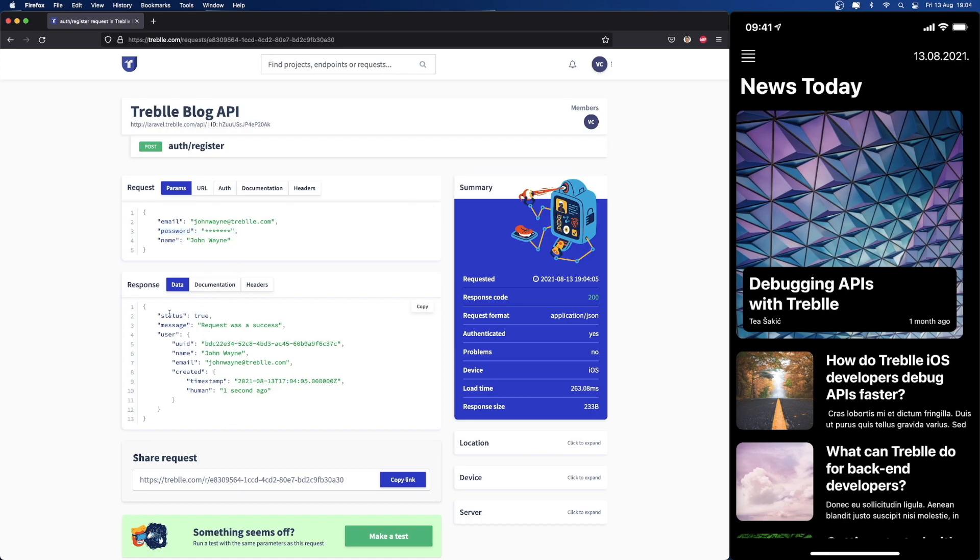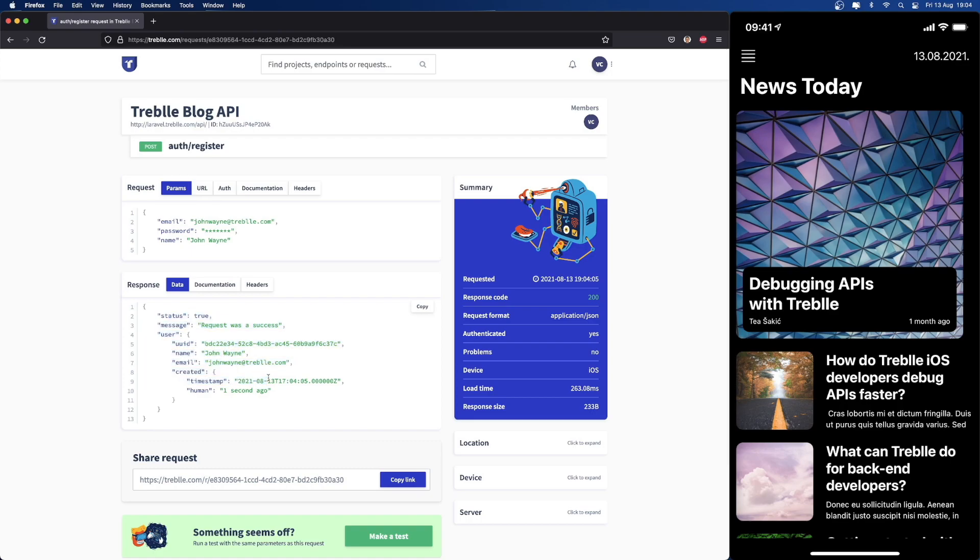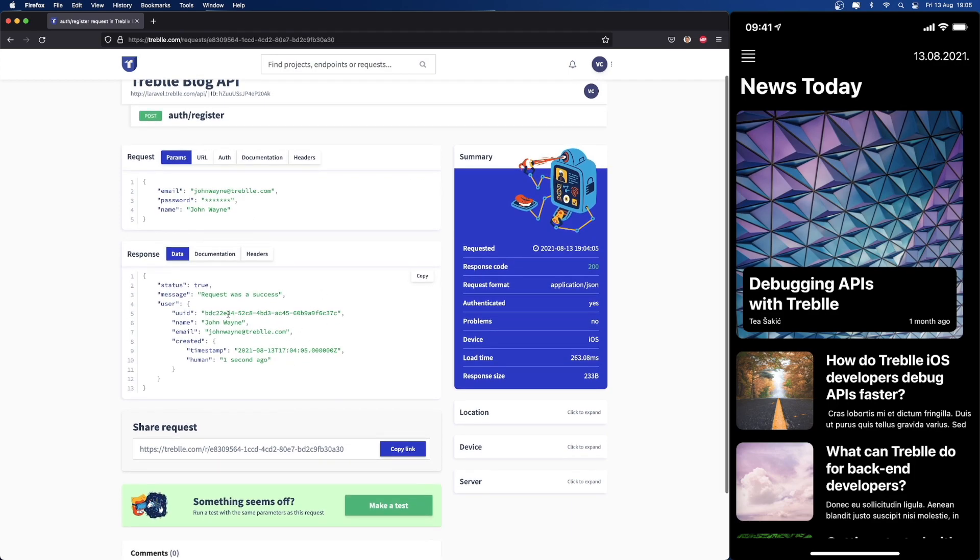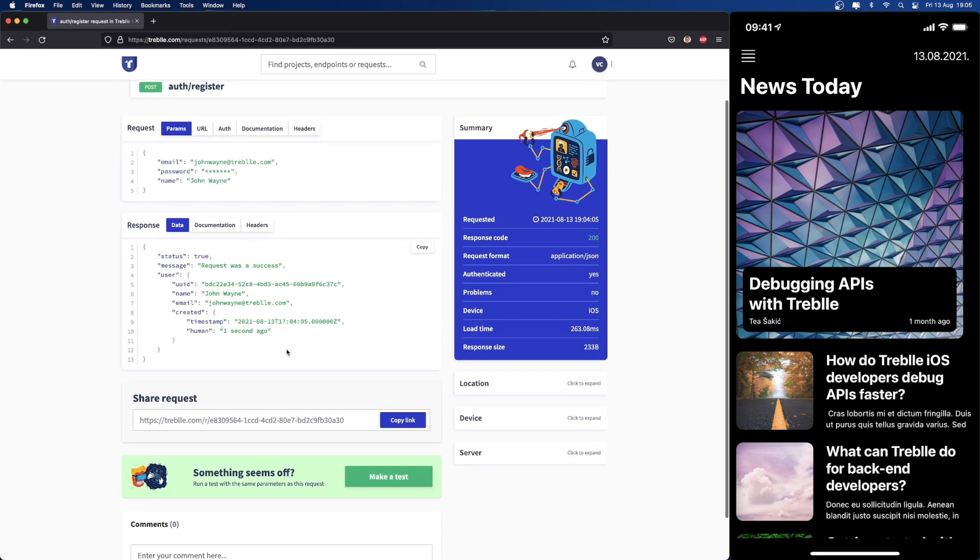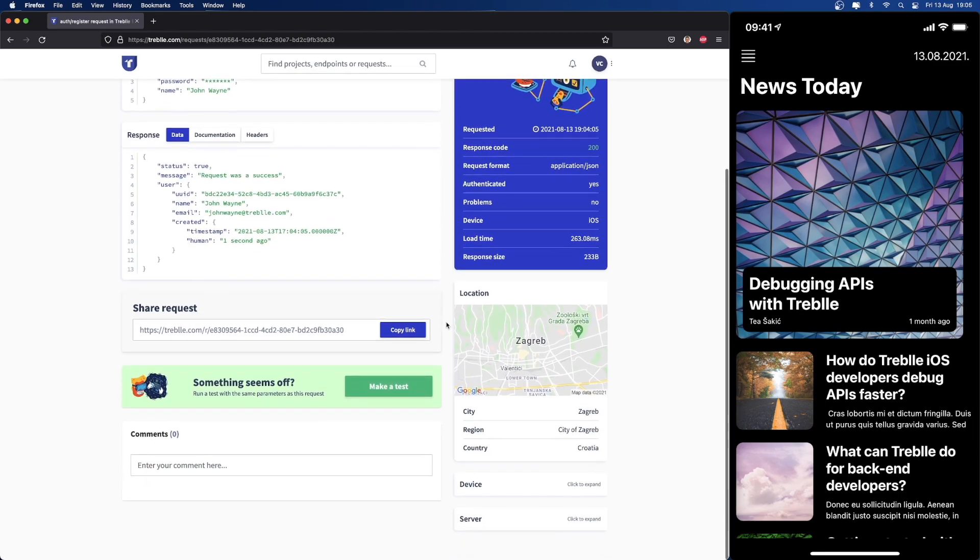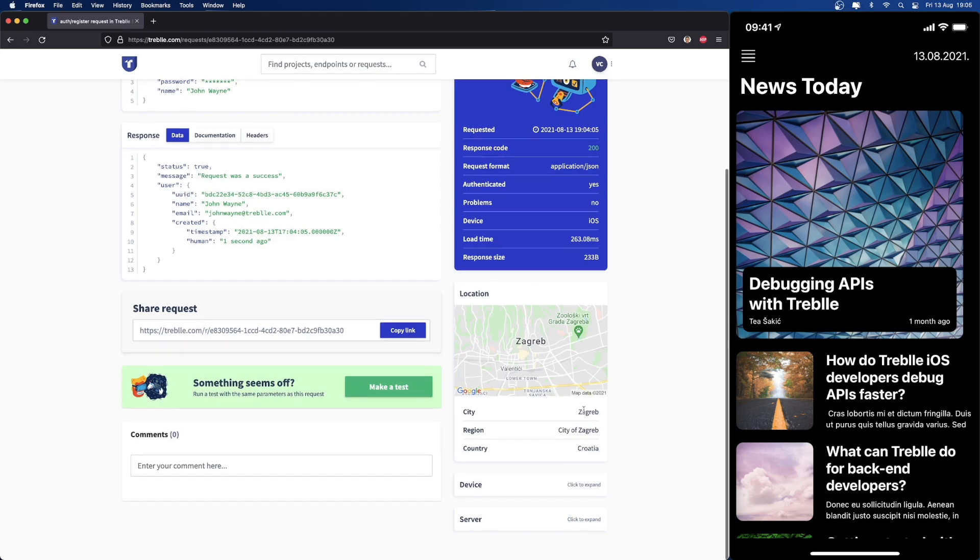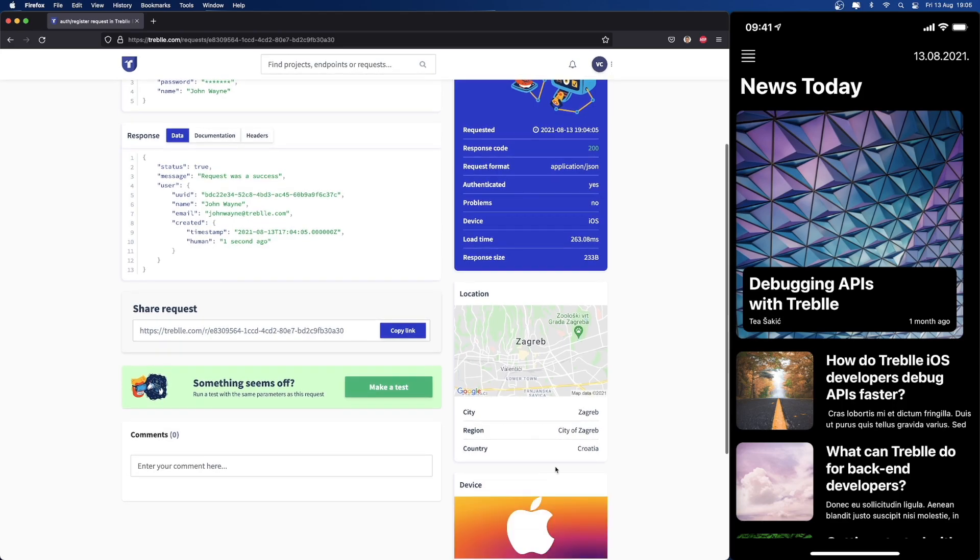Besides that, we also get the full response data that the API returned to the app, so we know exactly what happened. More importantly, we can search for this request or any data that you see here. Besides that, we get full location information. As you can see, I'm from Zagreb, Croatia. You're always welcome to come visit us.